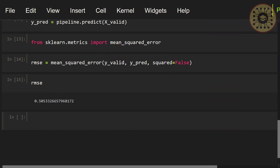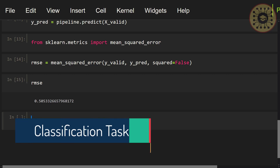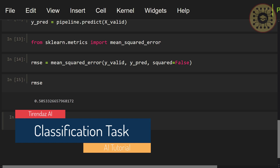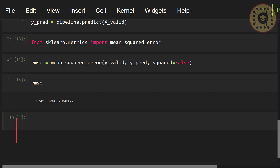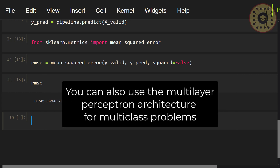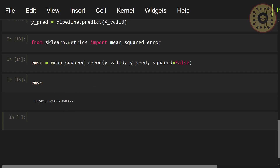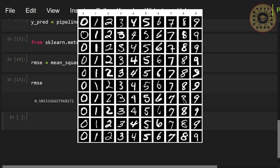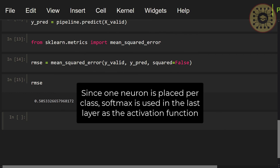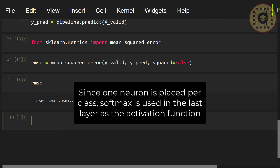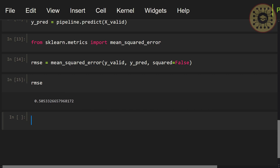For the activation function in the output layer, you can either not use it, or you can use ReLU, sigmoid, or tanh. For the loss function, you can use the mean squared error metric as we did. We have seen how to build a simple neural network for regression. You can also use the multilayer perceptron for classification tasks. For binary classification, you can add a single neuron with the sigmoid function in the last layer. Since we pass the sigmoid function in the last layer, the output will be between 0 and 1. It will predict the positive class if it is greater than a certain threshold value, and the negative class if it is less. You can also use the multilayer perceptron architecture for multi-class problems.